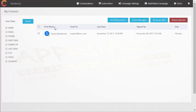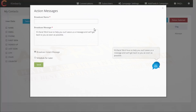In the subscribers section, you can see each subscriber's first name, email, ID, last seen (when they last saw the message), when they signed up, and the city they're signing up from. In this section you can also go to action messages — broadcast messages that appear above the chat icon on the page, so anyone on the page when you send the broadcast will see it.